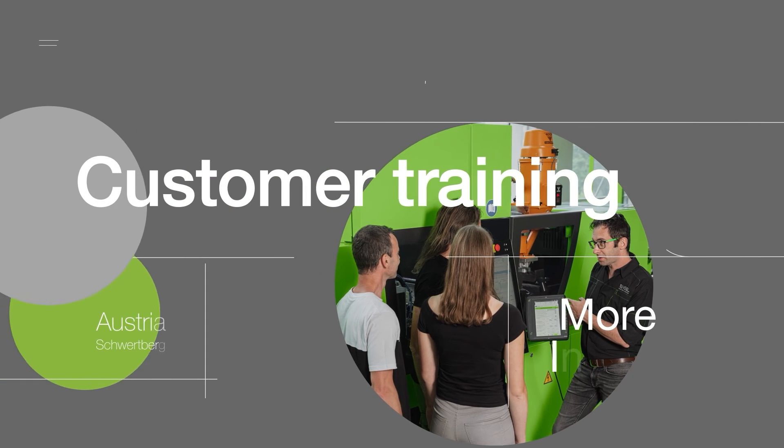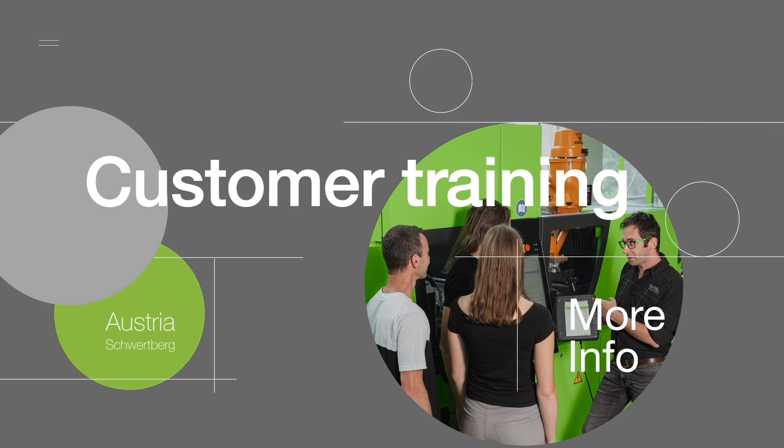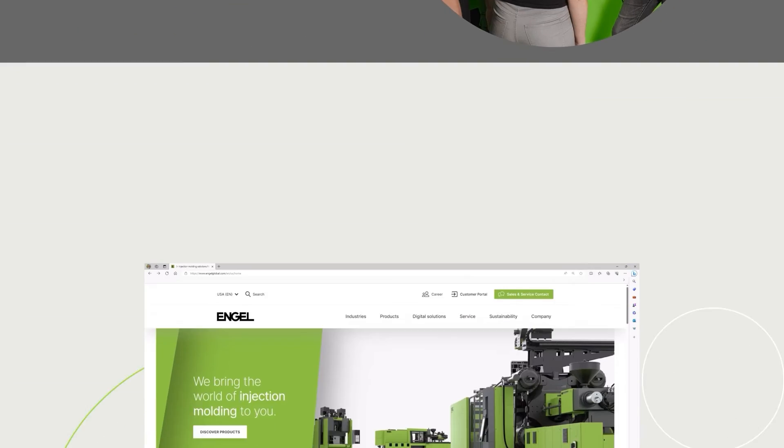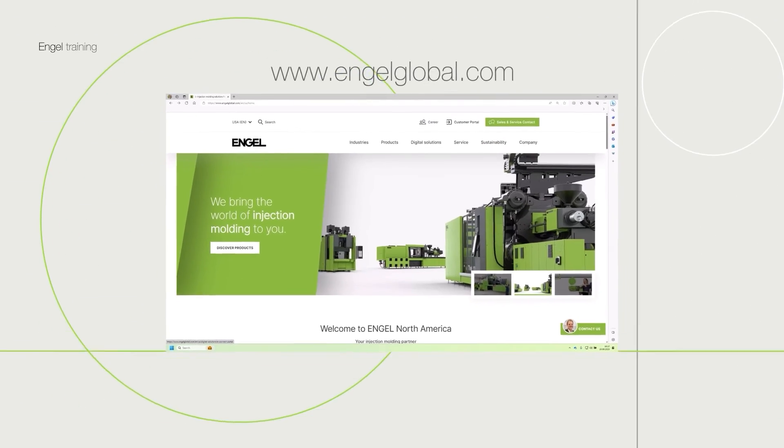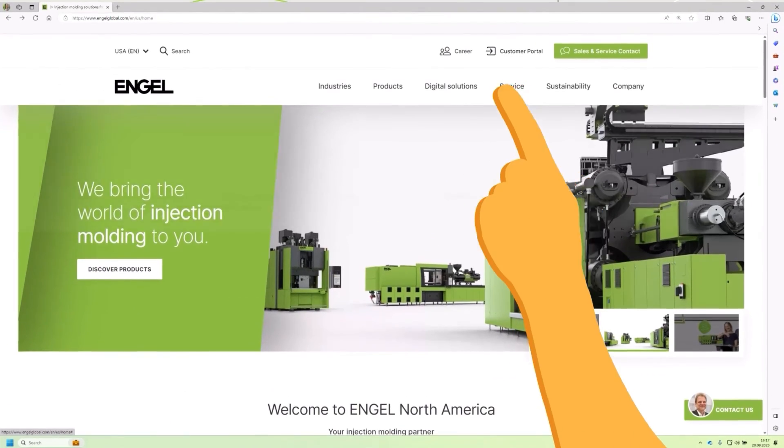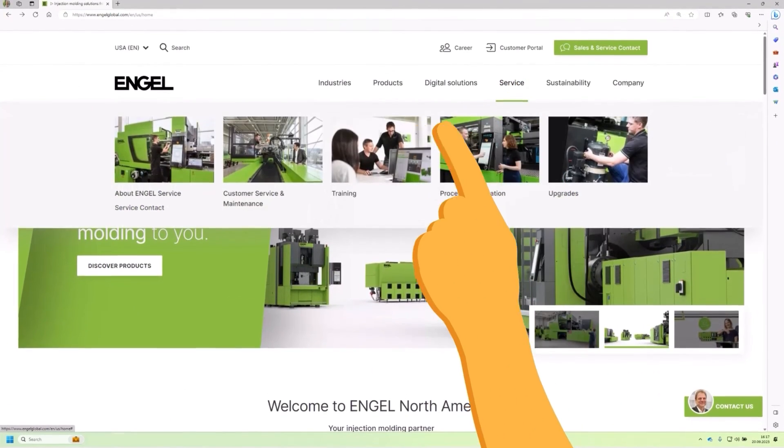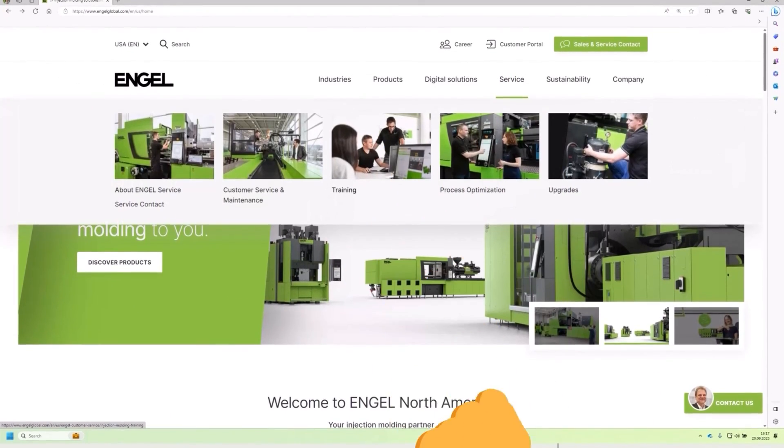You can obtain further information on the IQ programs in our customer training courses. Please find the details on our Engel website under training or contact us at training.austria@engel.at. We also offer application engineering support at your site if you need it.